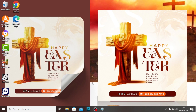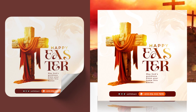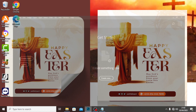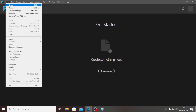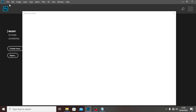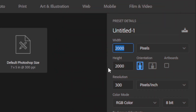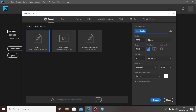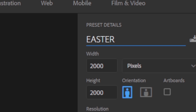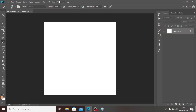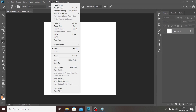Hello everybody, welcome back to today's video. I'm going to show you how to create this really quick in Photoshop — it's going to be an interesting lesson. Let's start: go to File, then New. I'm going to use 2000 by 2000 pixels, 300 DPI, and I'll name it 'Easter Post', then click Create.